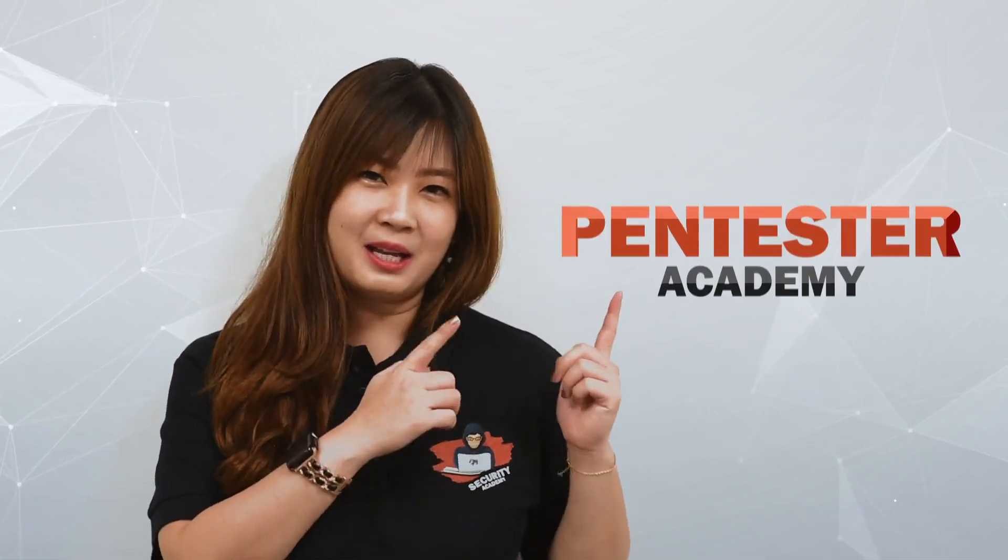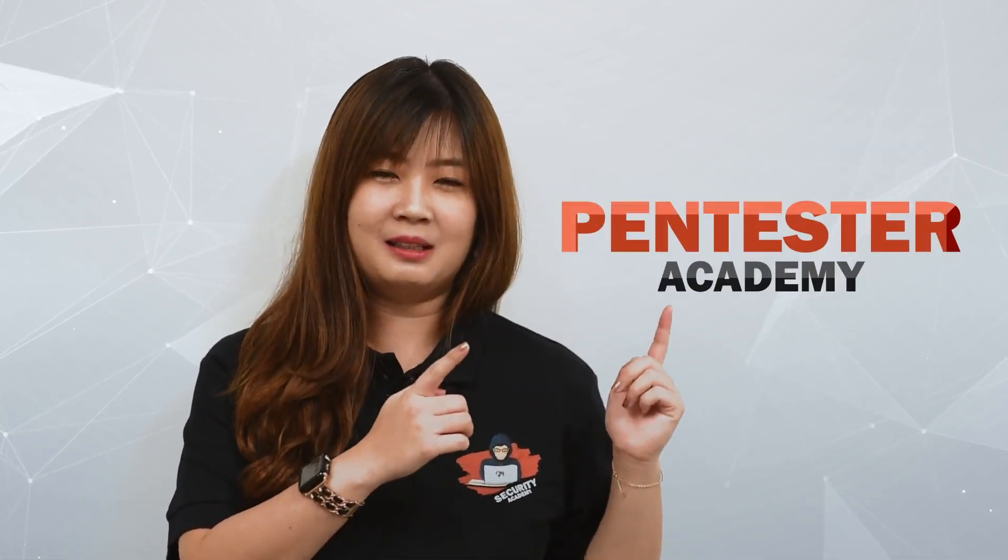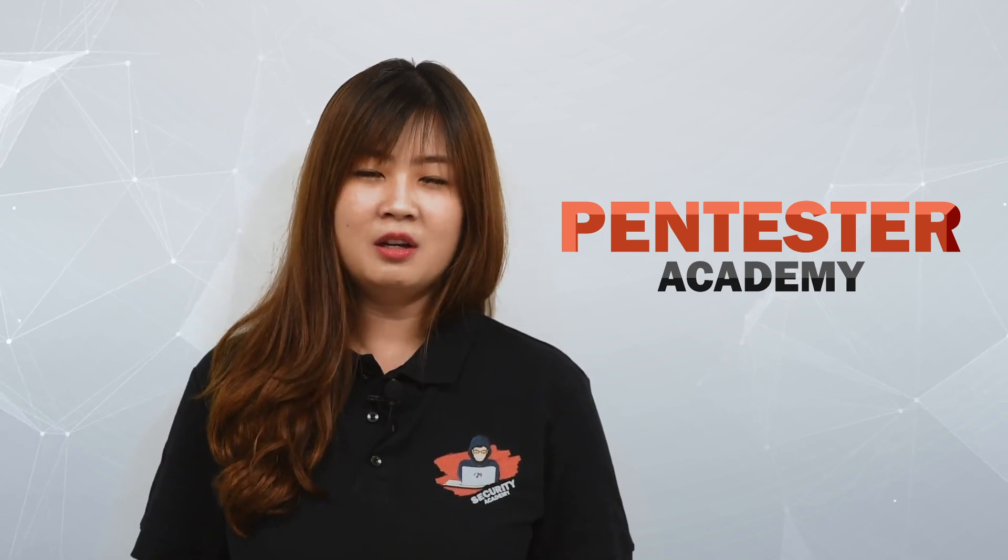This episode is brought to you by Pentester Academy, leader of online cybersecurity education. Join more than 10,000 professionals from over 120 countries to learn security online.